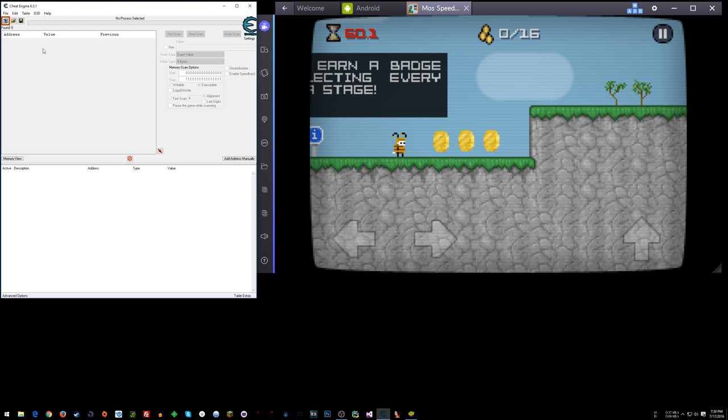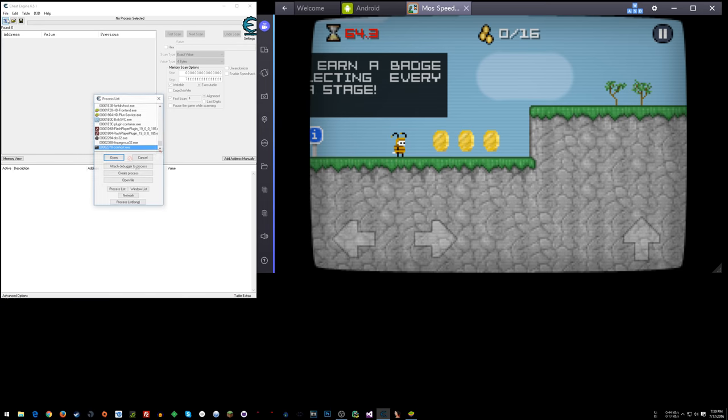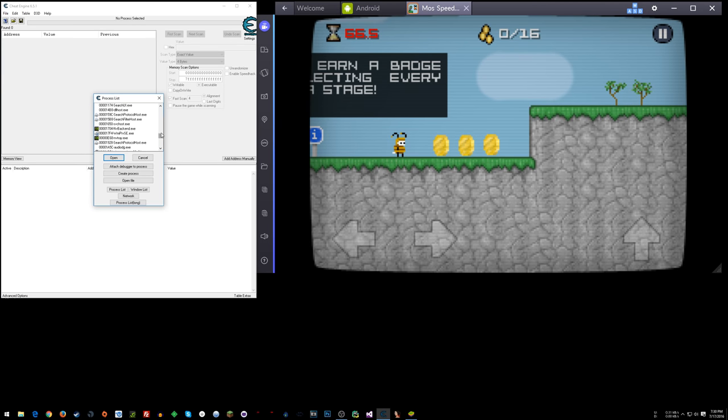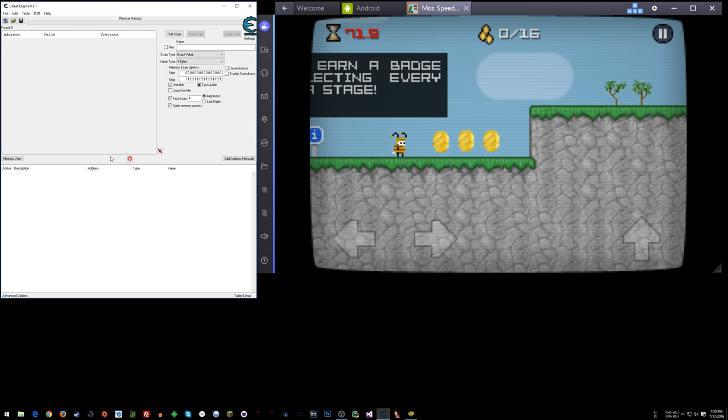So then what you can do is instead of attaching to a process click this button here and you want to scroll all the way to the top and you will see physical memory here. Open that.